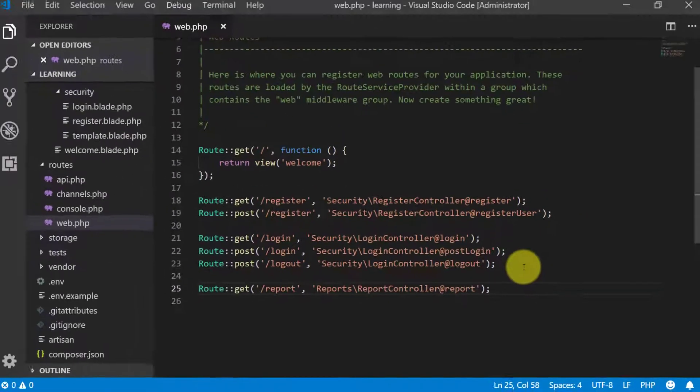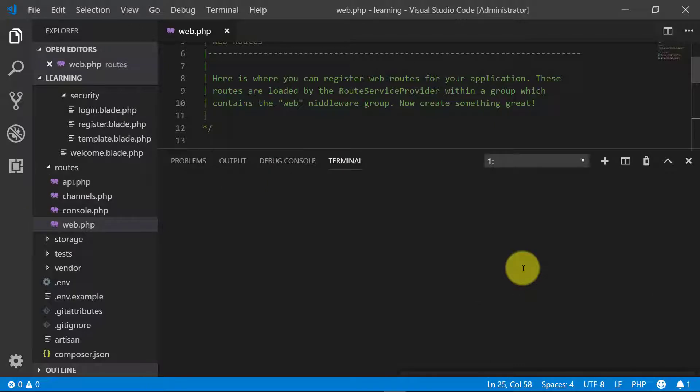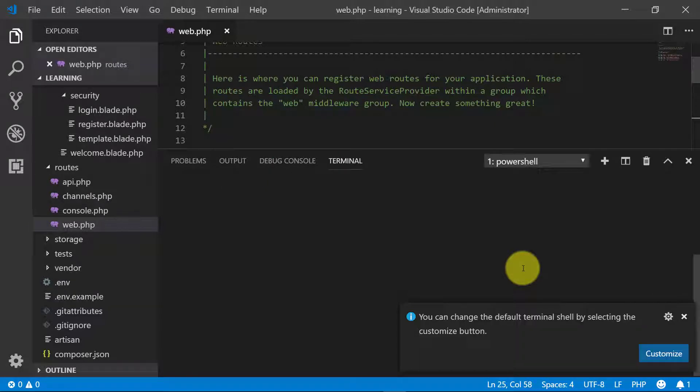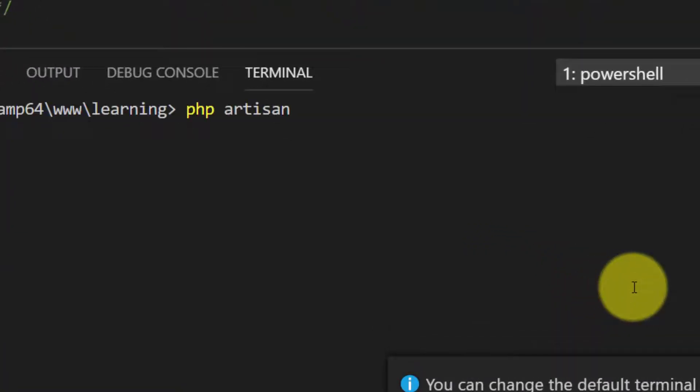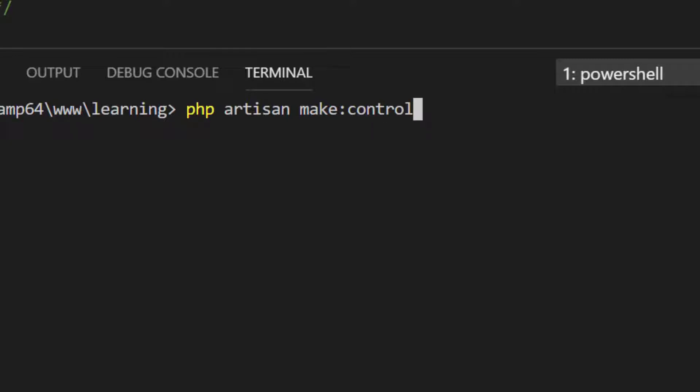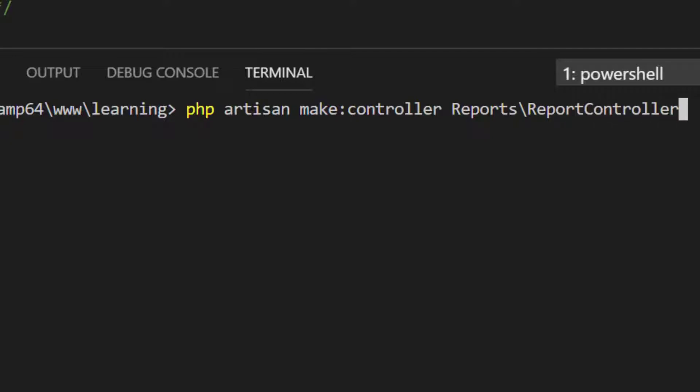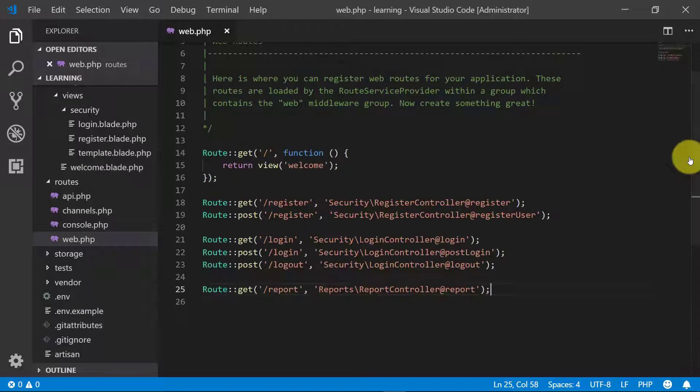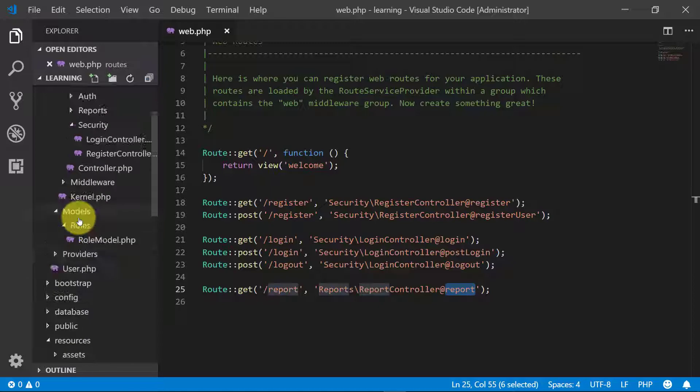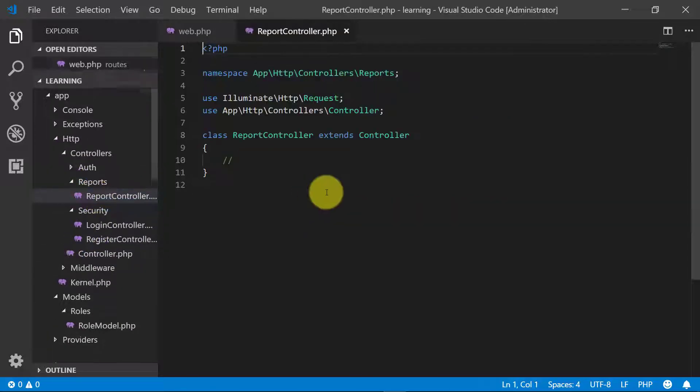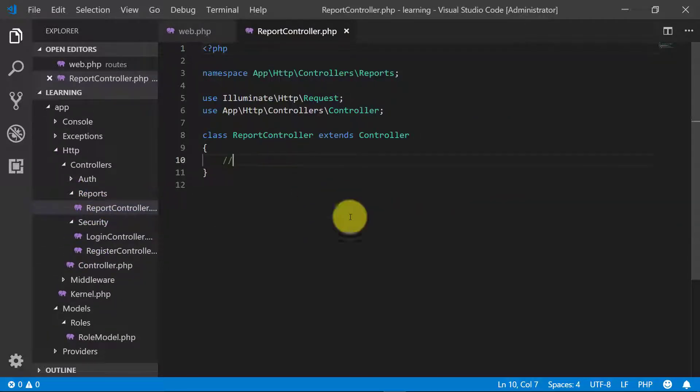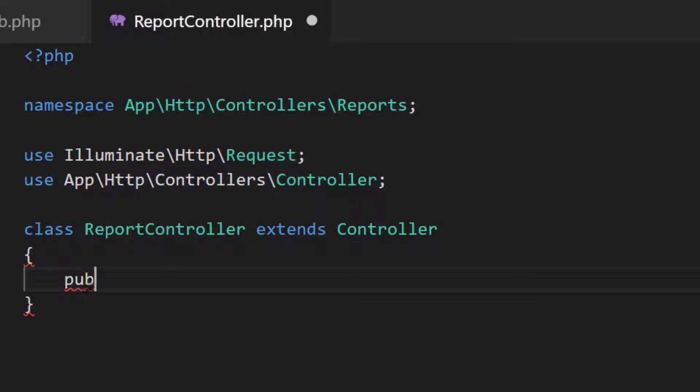We don't have this controller right now, so create this controller. Open up terminal and write PHP artisan make controller reports backslash report controller. Now it created controller for us. Let's open the controller and create this method public function report.